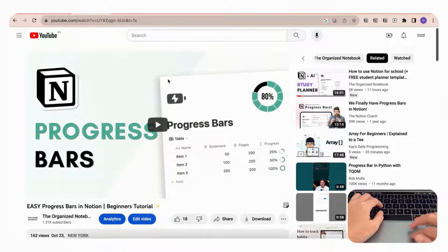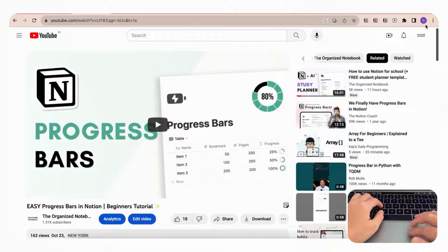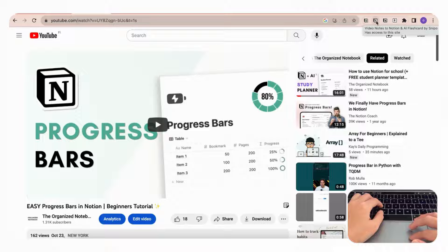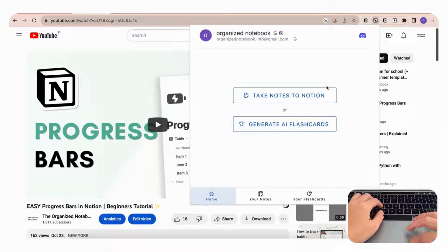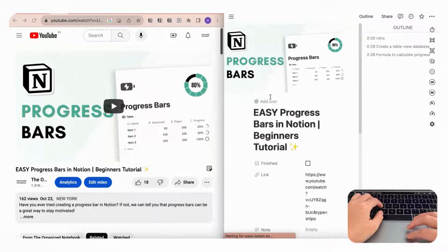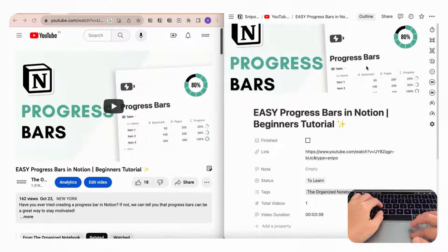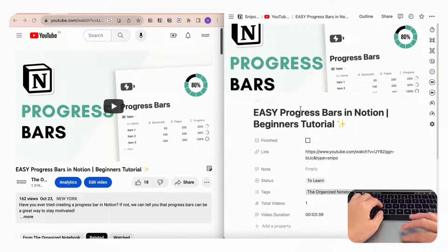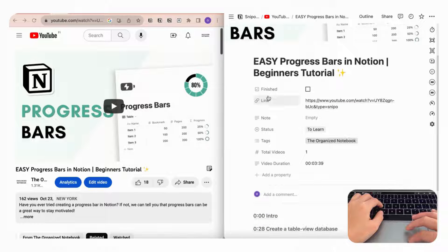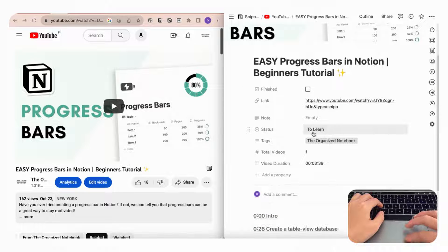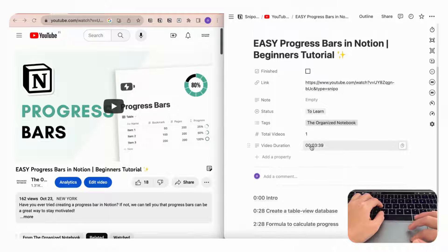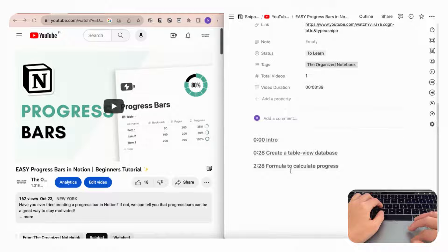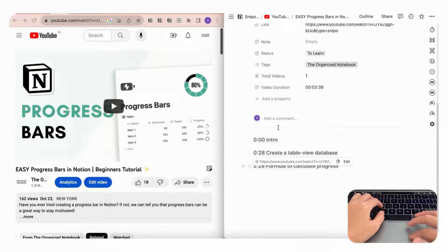And then if you click on the Snipo icon in your Chrome extensions, you can immediately take notes to Notion by clicking here and it's going to place it inside this database that Snipo has created, which includes all of these properties such as whether or not it's finished, your status, notes and tags, and even the total video duration. What's useful is that it creates these timestamps for you to the YouTube video automatically.